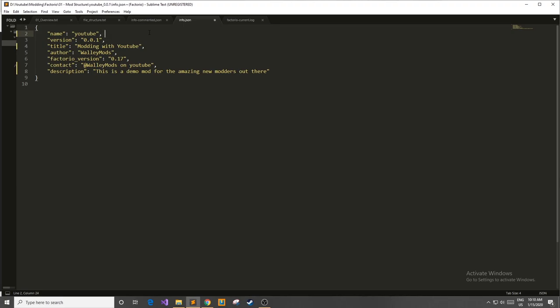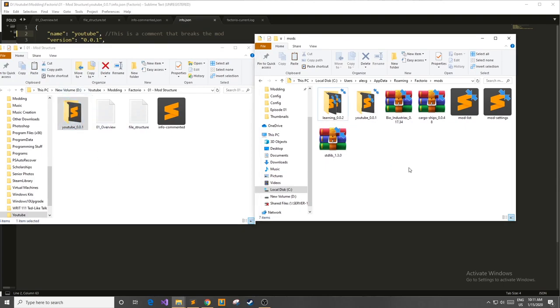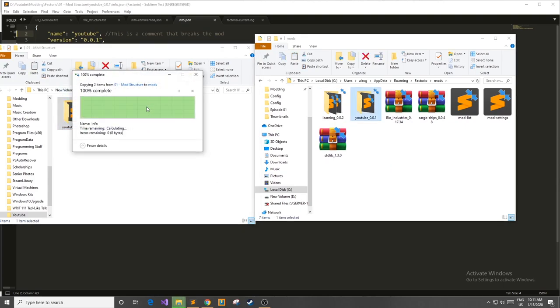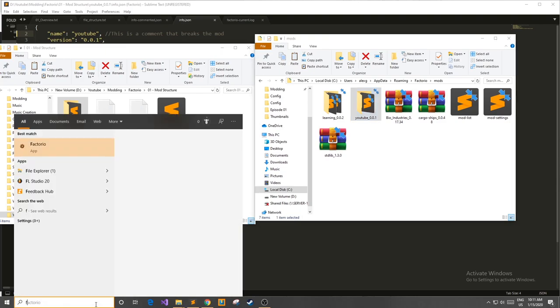Now right now I'm going to put an error right in the info.json file and see what happens when I load up my new game just so I can show you what might happen. Say I'm in my info.json file and I want to add a comment because I think I'm in another language or something. I'm going to say this is a comment that breaks the mod. Now once I save that I'm going to re-put it in this mods folder, replace the file in the destination and load up Factorio again.